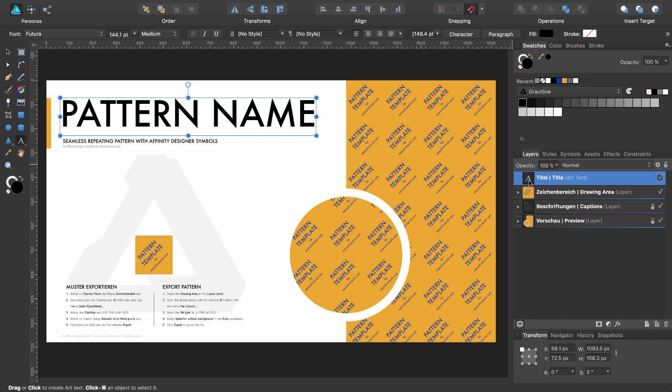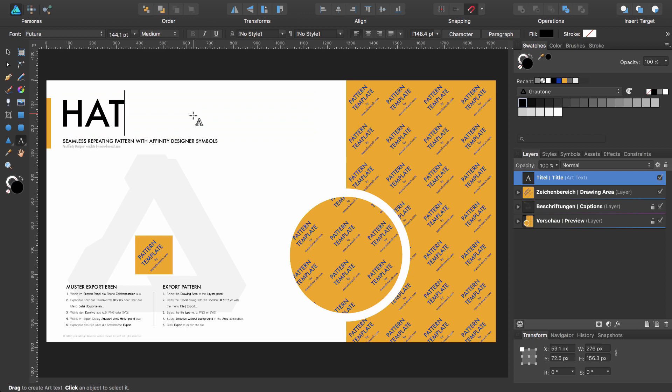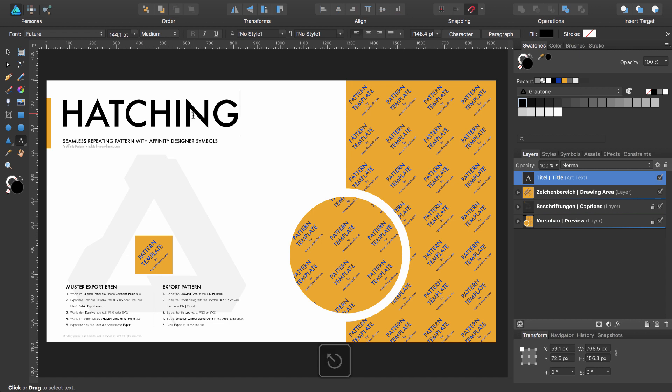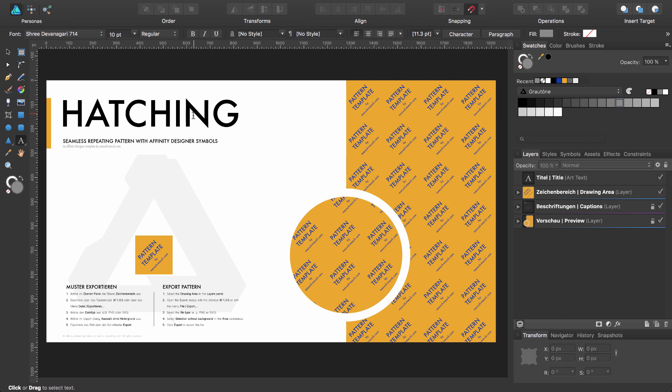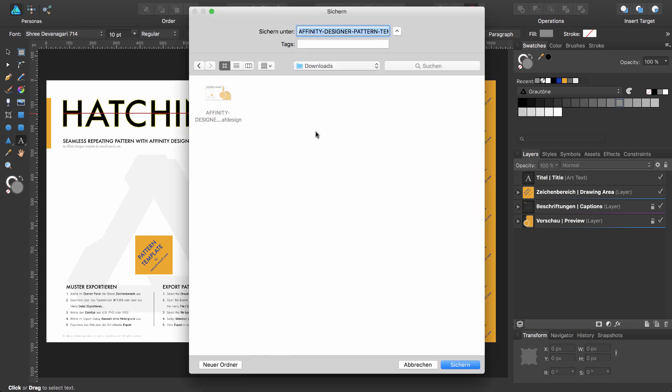I select the title layer, press T for the text tool and double click inside the text element. I'll type in 'hatching' as the title of the document. You can leave the text element by pressing the Escape key twice. At this point you should save your document with a new name. Therefore I press Command Shift S. I will save the pattern with the name Affinity Designer Pattern Hatching.